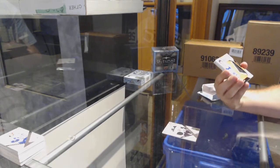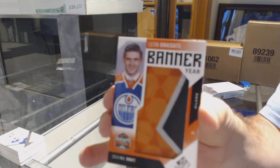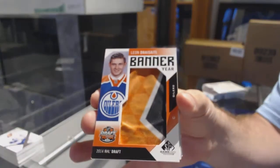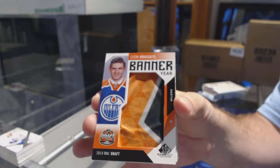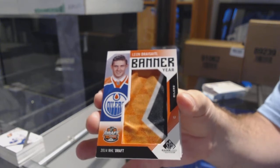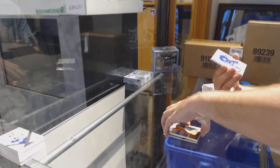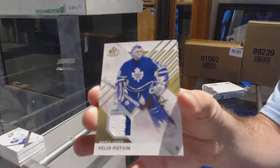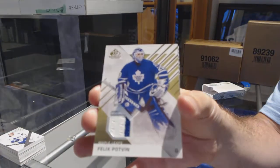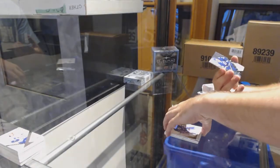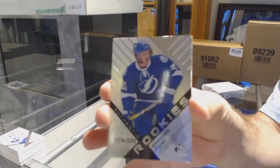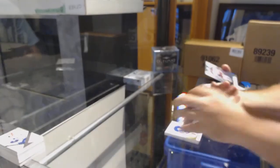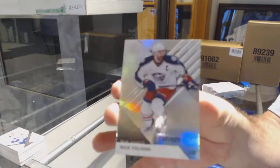Better year for the Oilers, Leon Draisaitl. For the Maple Leafs, two-color base jersey Felix Podman. For the Tampa Bay Lightning, 220 rookie Braden Point. And for the Blue Jackets, 229 Nick Foligno.